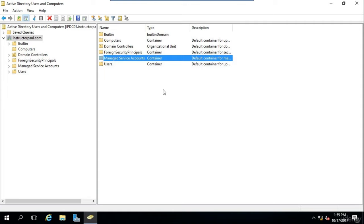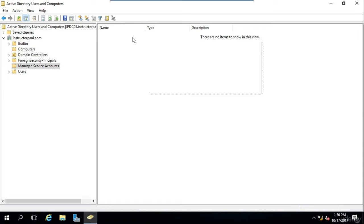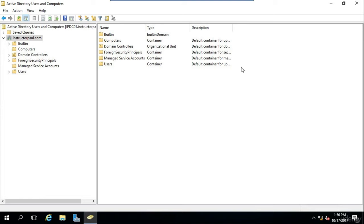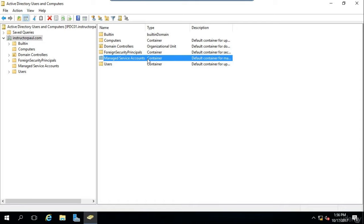The Managed Service Accounts container holds user accounts used to operate applications or services running on your servers or workstations. Since Managed Service Accounts, or MSAs, are for services and not end users, you do not create passwords for these accounts — they are handled automatically. The problem of expiring service account passwords can be a huge headache for administrators, and MSAs help resolve this by automating some of that security. To create an MSA, you need to use the PowerShell command line — there's no GUI interface for this at this time.